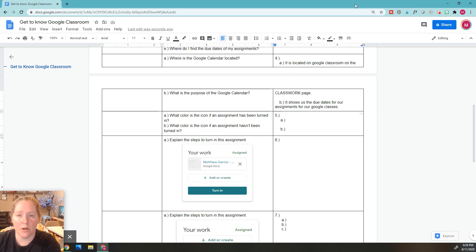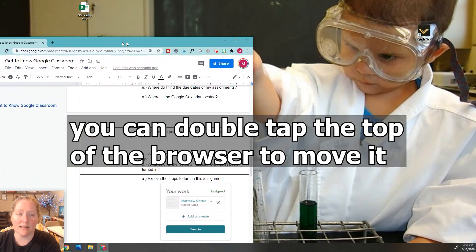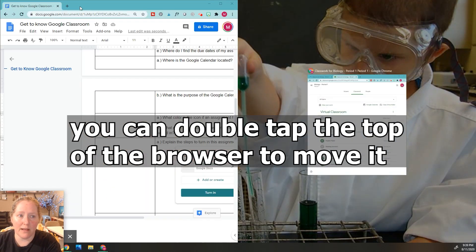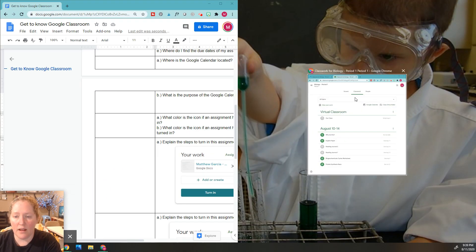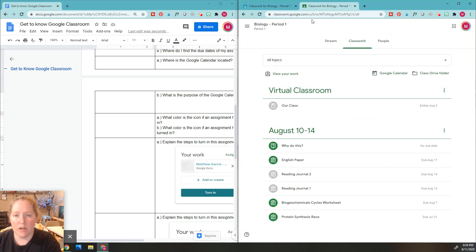You might even have it open already, so you might not have to do this next part. I already have my Google Classroom ready set to go for this question. Don't forget when you're on Google Classroom it always shows the stream first.